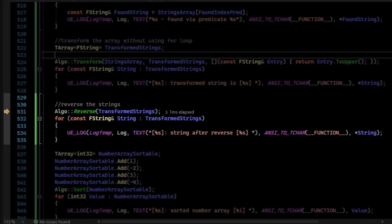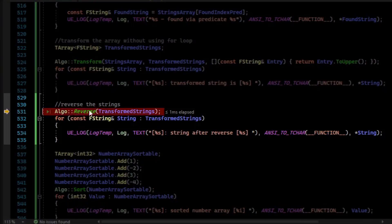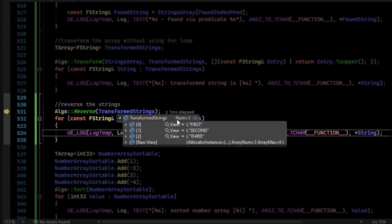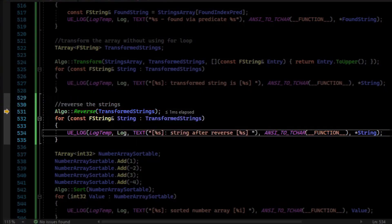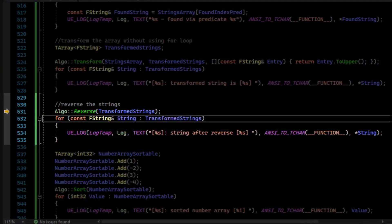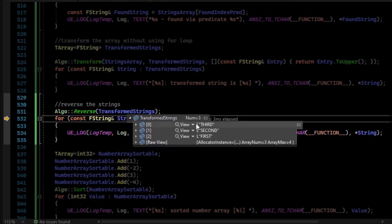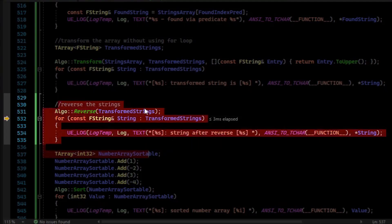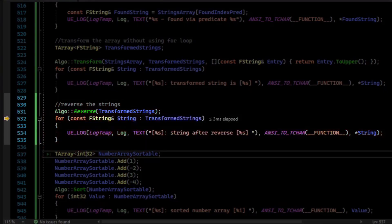There is also Algo::Reverse, which does an in-place reverse. So we have our transform strings. It goes first, then second, then third. And if we call Reverse, we can now inspect it and see that it is third, then second, then first. So it in-place reversed our container.